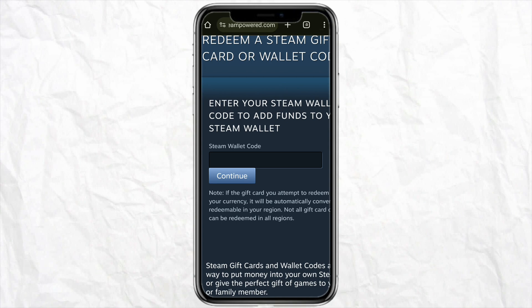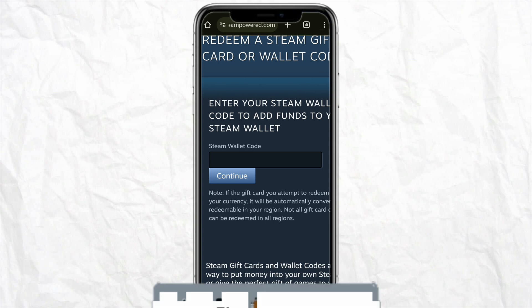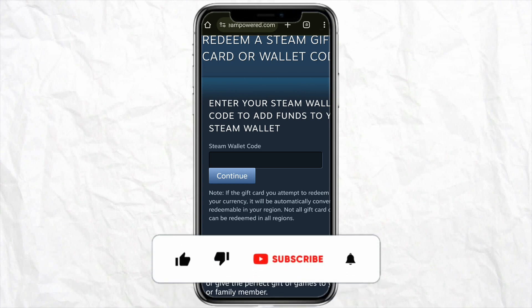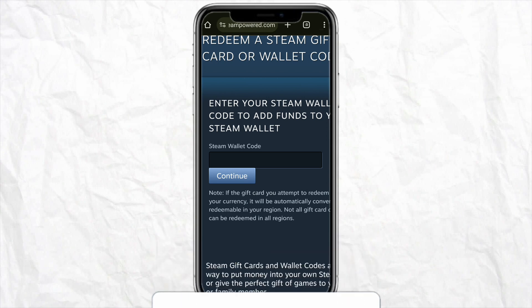So this is basically how you will be able to add money in your Steam wallet with your Google Pay. I hope you find this video helpful. If you did, make sure to hit that like button and don't forget to subscribe to our channel for more such informative videos. I'll see you next time.